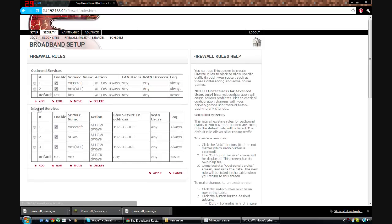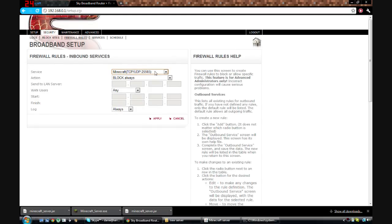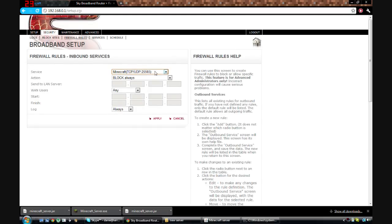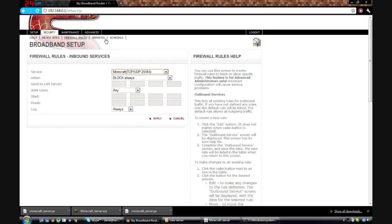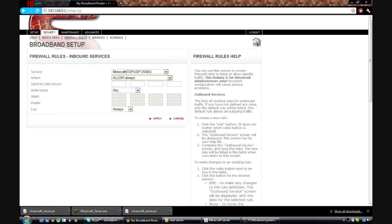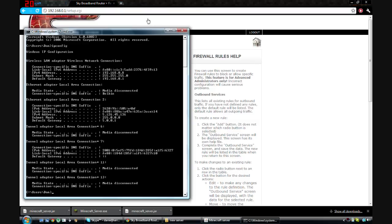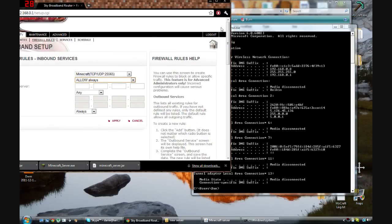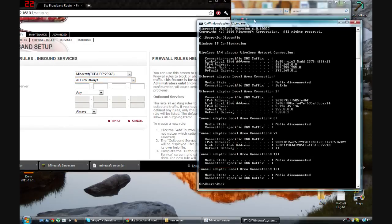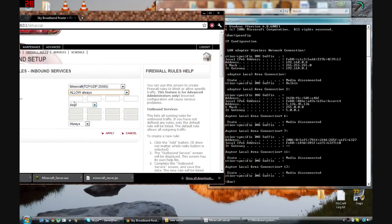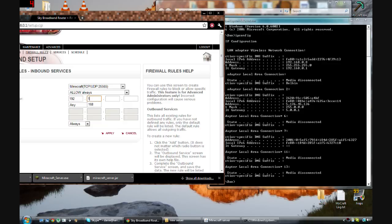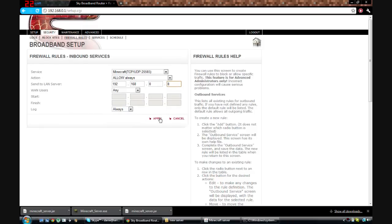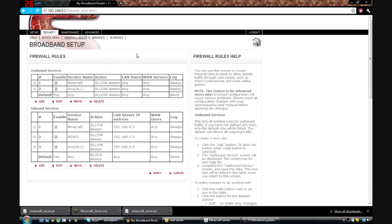And then it'll take it back to the screen, and then you want to go on the inbound services and click on add. Make sure you've selected the one you made in services again. And then make sure that's allow always. Now here, this is where the IPv4 comes in handy. Because you need to type in the IPv4 address into these boxes. So I'm just going to type mine in now. Make sure you get it in the right slots. And then hit apply. And then that's it as far as the Sky stuff goes.